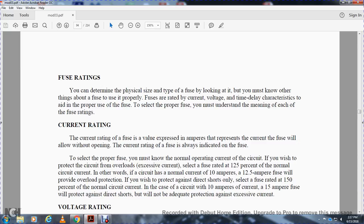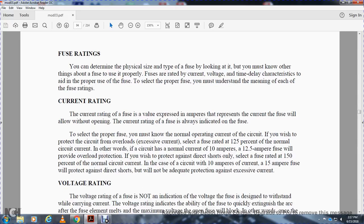In other words, for a circuit that normally carries 10 amperes, a 12.5 ampere fuse will provide overload protection. If you wish to protect against short circuits or direct shorts only, select a fuse with a higher current rating - for example, a larger ampere fuse that will protect against the direct short but will not be adequate protection against excessive current.